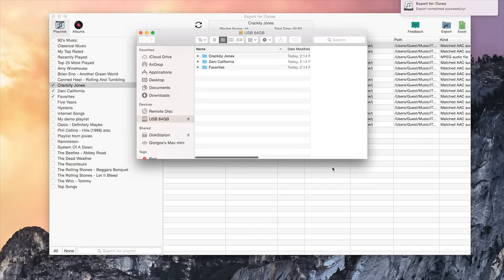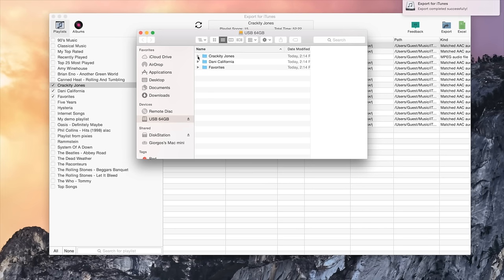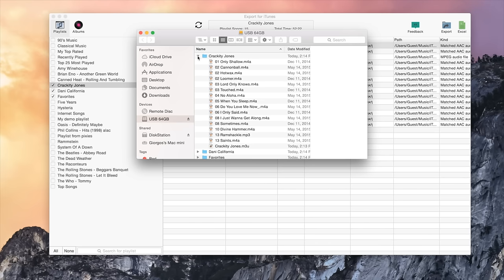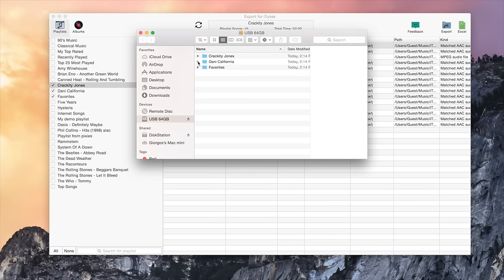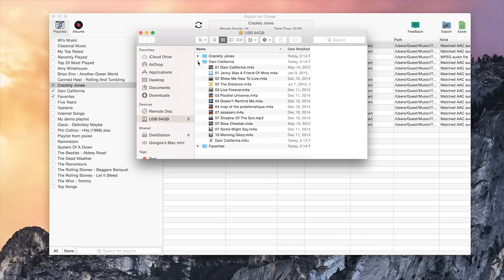If you now open your USB drive, you will see that there is a folder for every playlist and inside the folders are all the music files of the playlist.